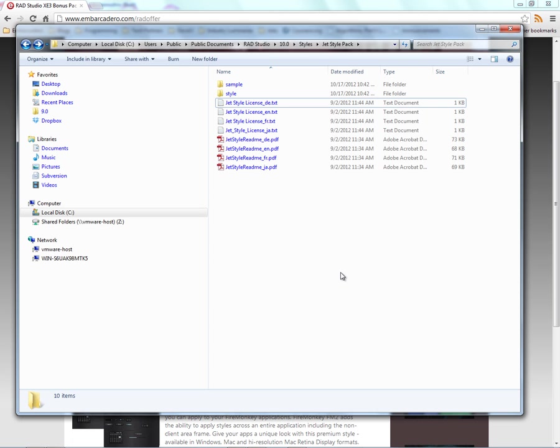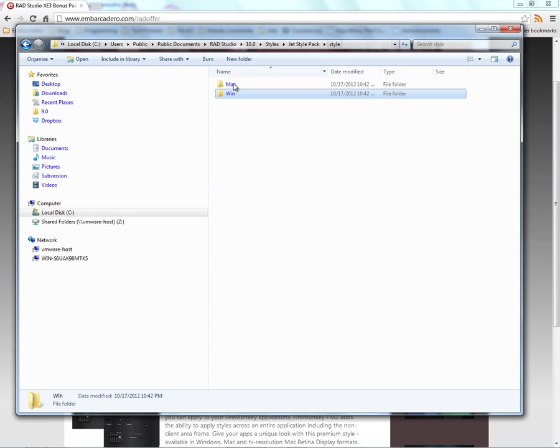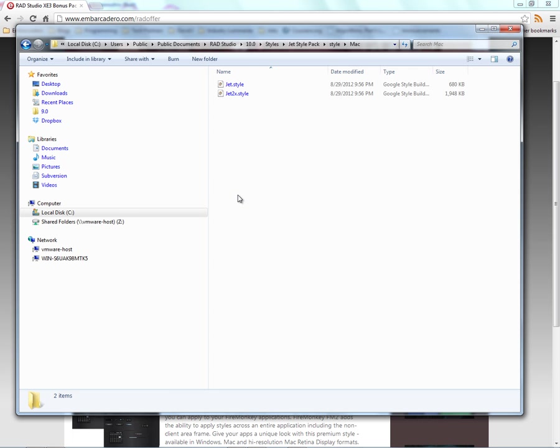When you download the zip file from the registered user downloads area and unzip it, you'll see a directory called the JET style pack, which has readme files, license agreements, a sample program, and the styles. In the style folder, there are two folders, one for the Windows JET style and also the Macintosh JET style, both the non-retina style and the retina style. The retina style, you'll notice, has a 2X in front as part of the style name so that you can know which one is the retina style.